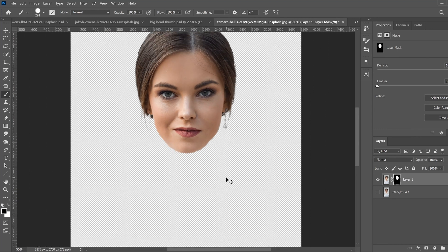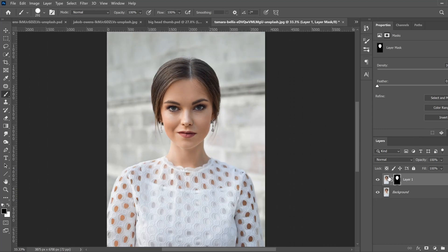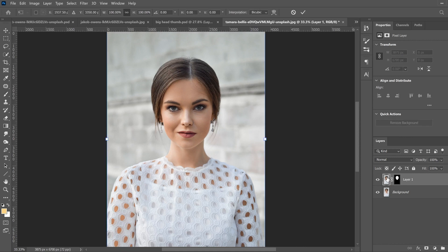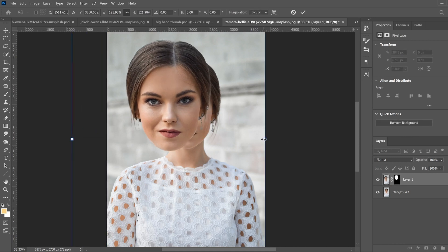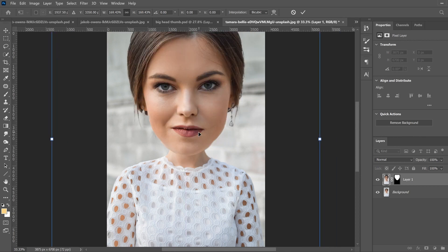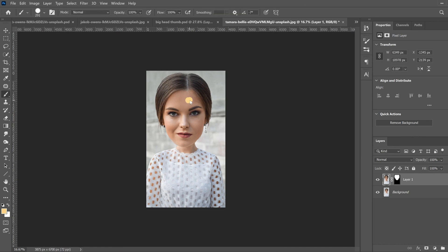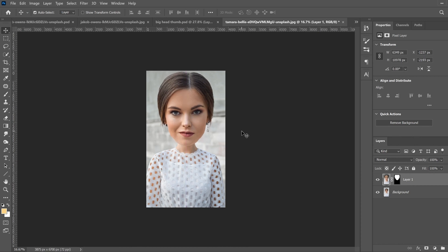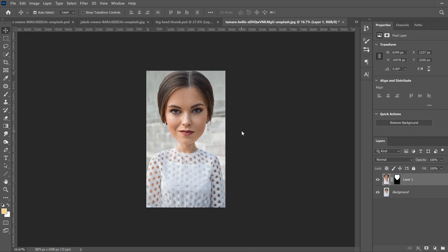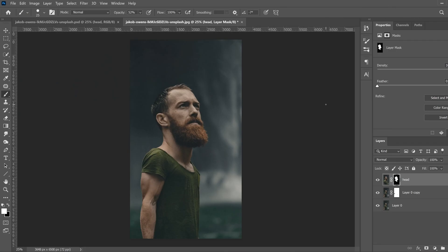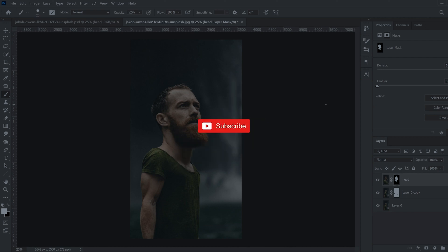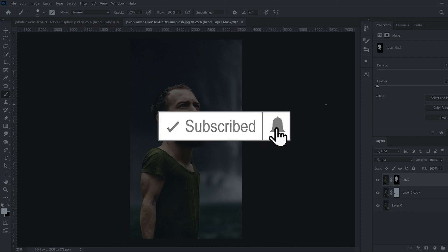Zoom out, bring back your background, click on your thumbnail layer, press Control+T and simply resize the head to the size you want. Click the checkmark, then go to your move tool and position it where you want — move it up until you see the original chin line. That's the simple way to do the big head effect. If you got something out of this video, drop a like, and if you're new to the channel, consider subscribing.